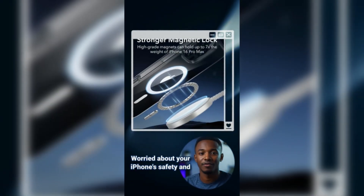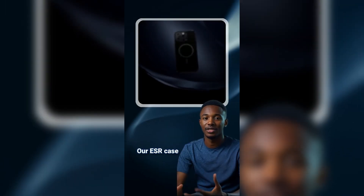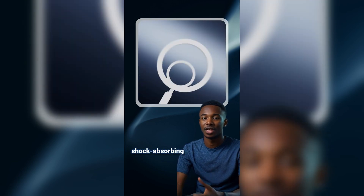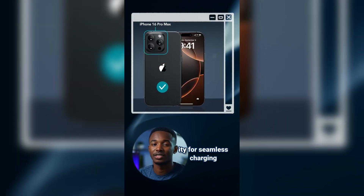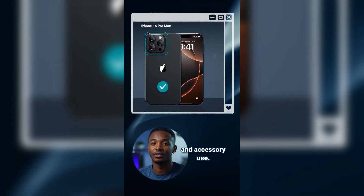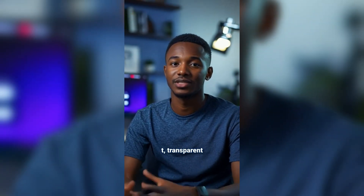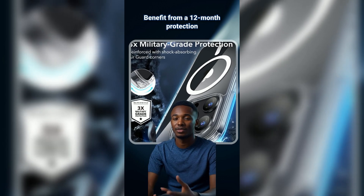Let's see the result together. Worried about your iPhone's safety and losing its sleek look? Our ESR case offers military-grade protection with shock-absorbing corners. Enjoy MagSafe compatibility for seamless charging and accessory use. Show off your iPhone's elegance with a scratch-resistant, transparent design. Benefit from a 12-month protection plan and lifetime support.